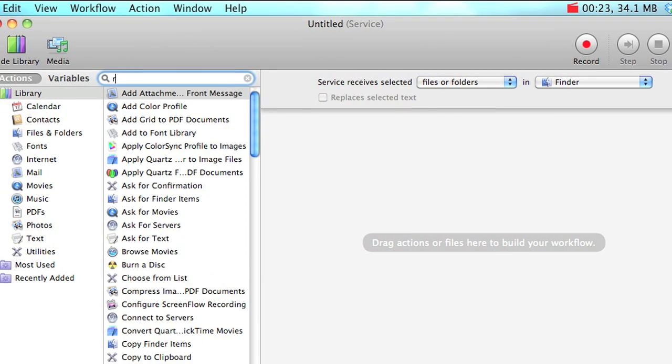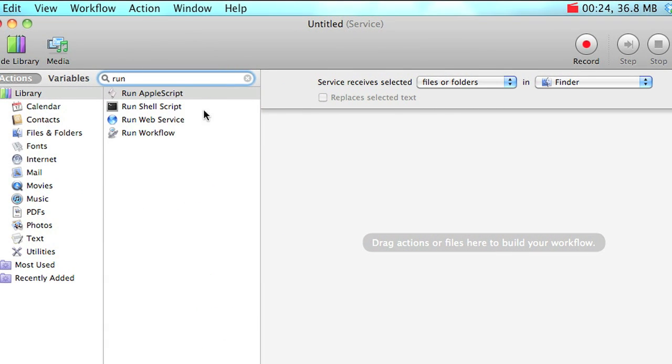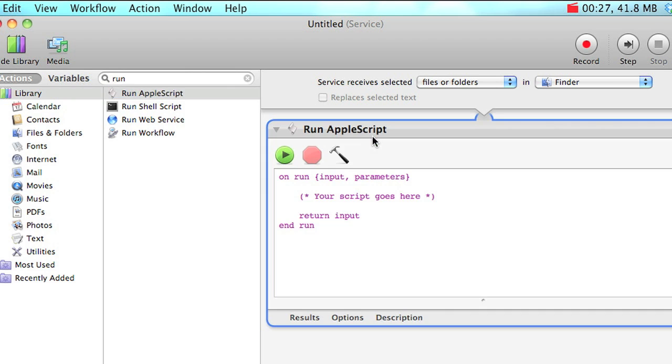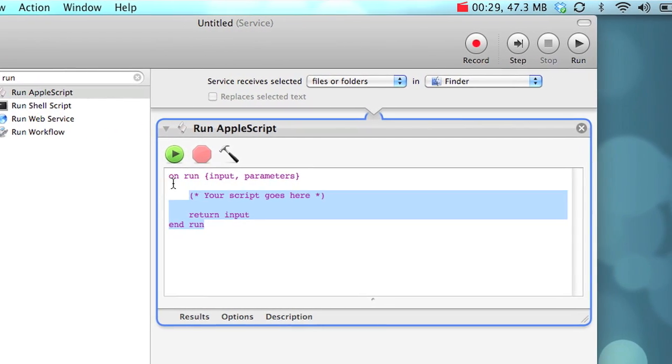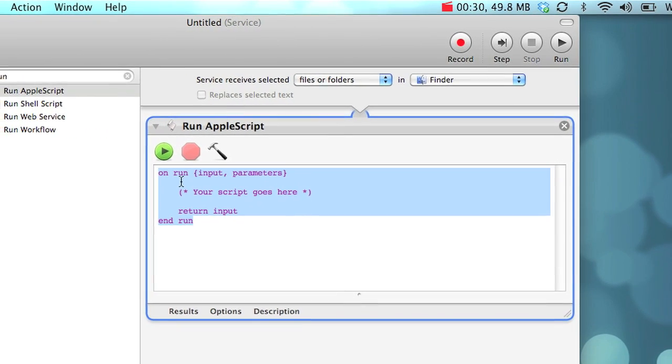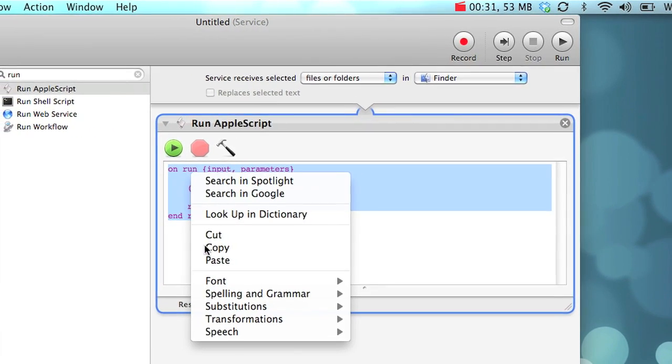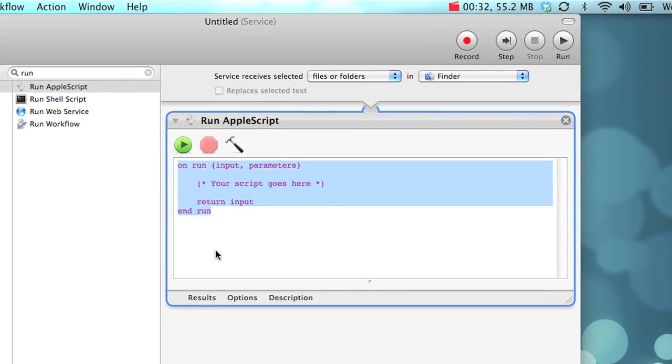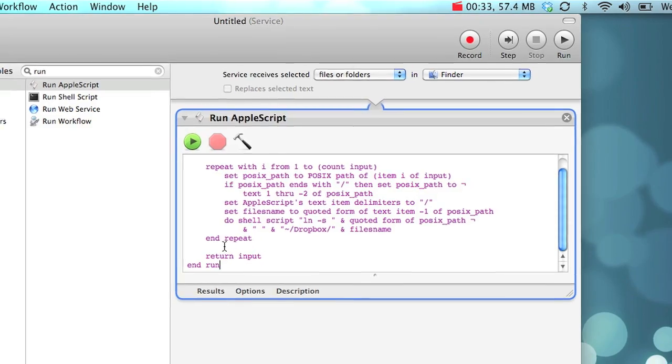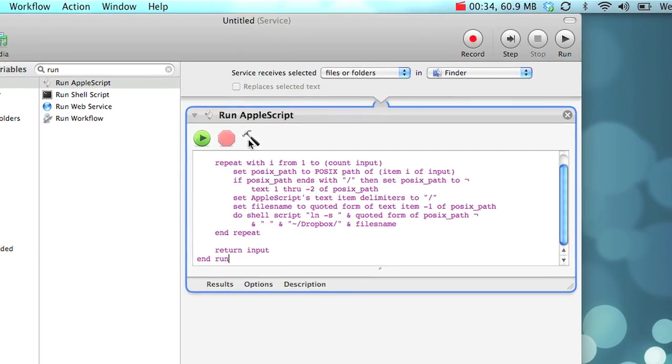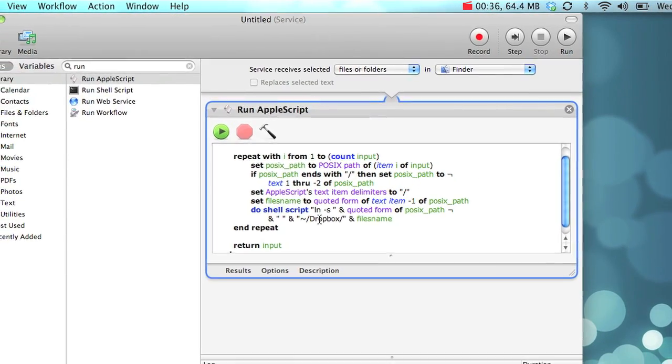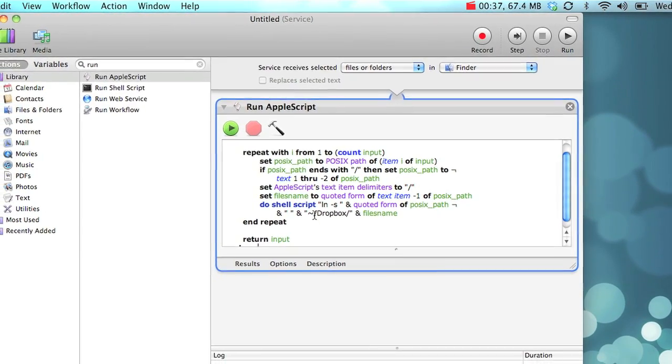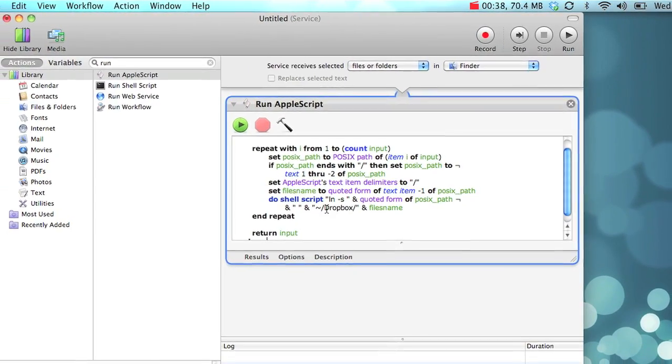Go to the search bar, type run, and drag the run AppleScript option over into your workflow. Paste in the code we've put below, and make sure if your Dropbox location is somewhere different than the default that you change that.